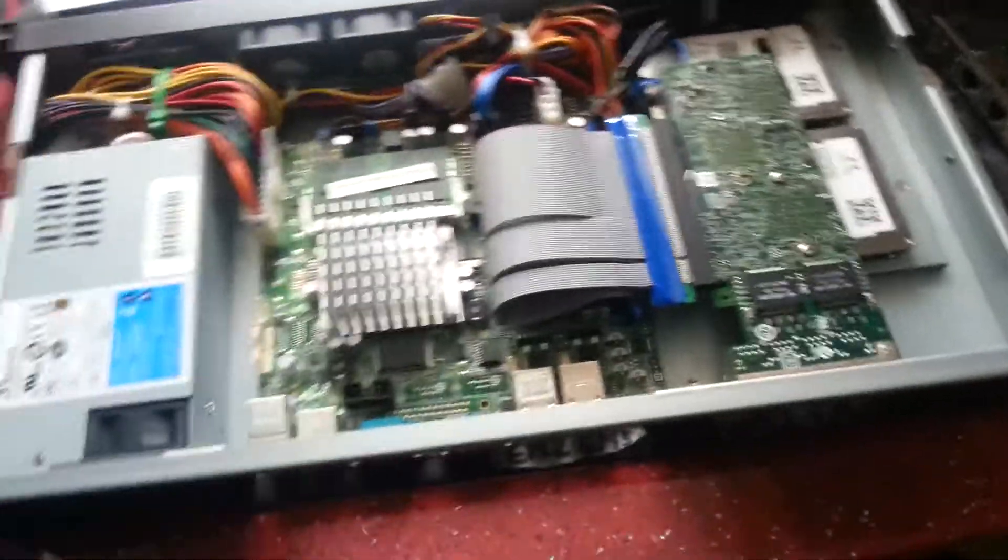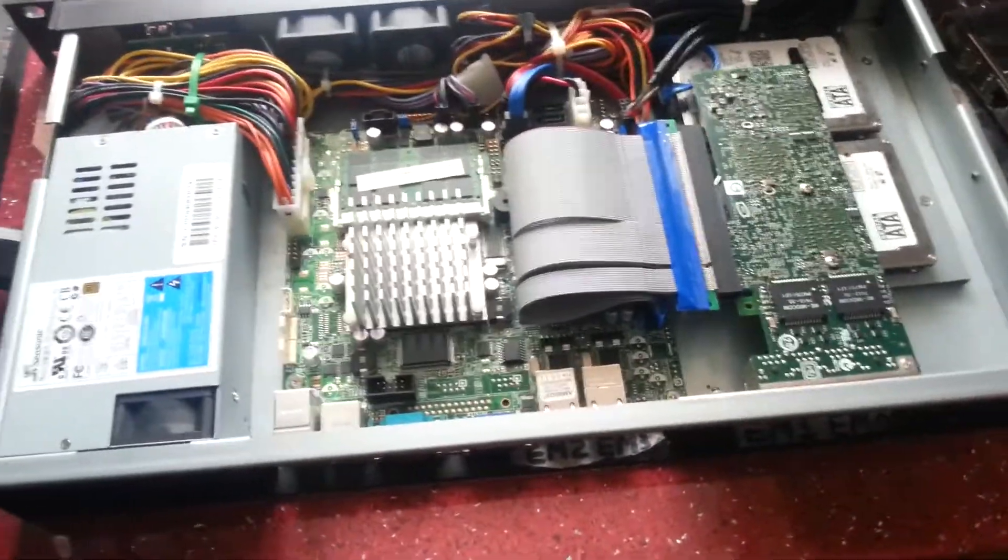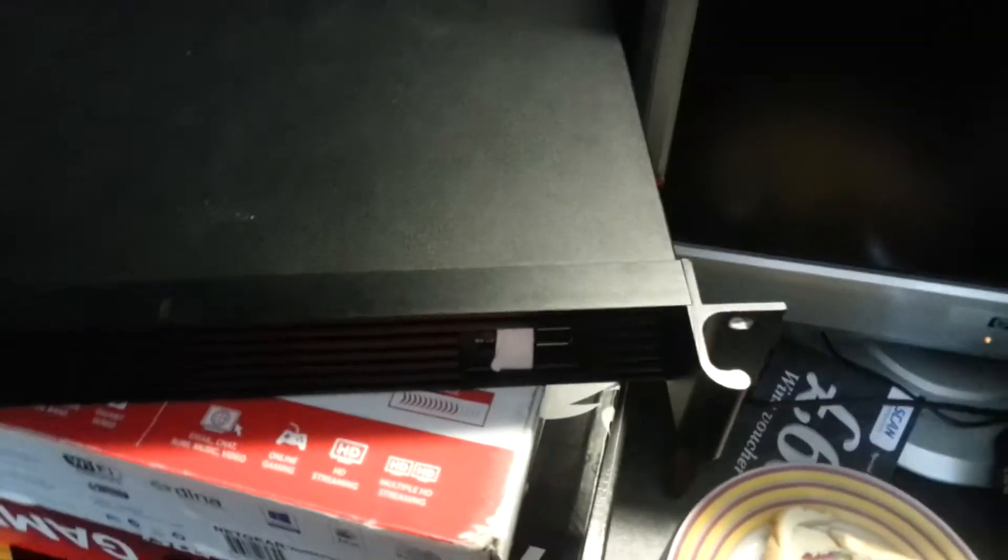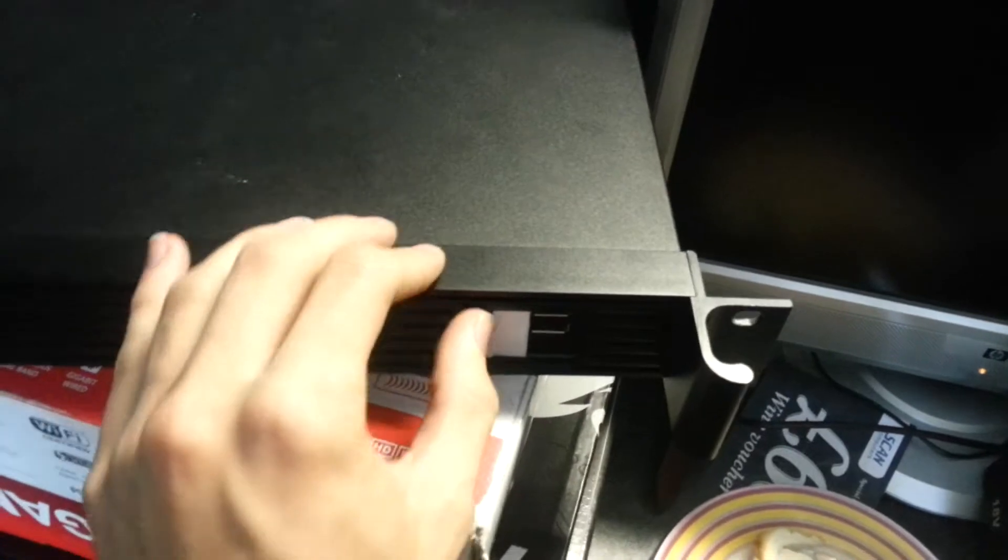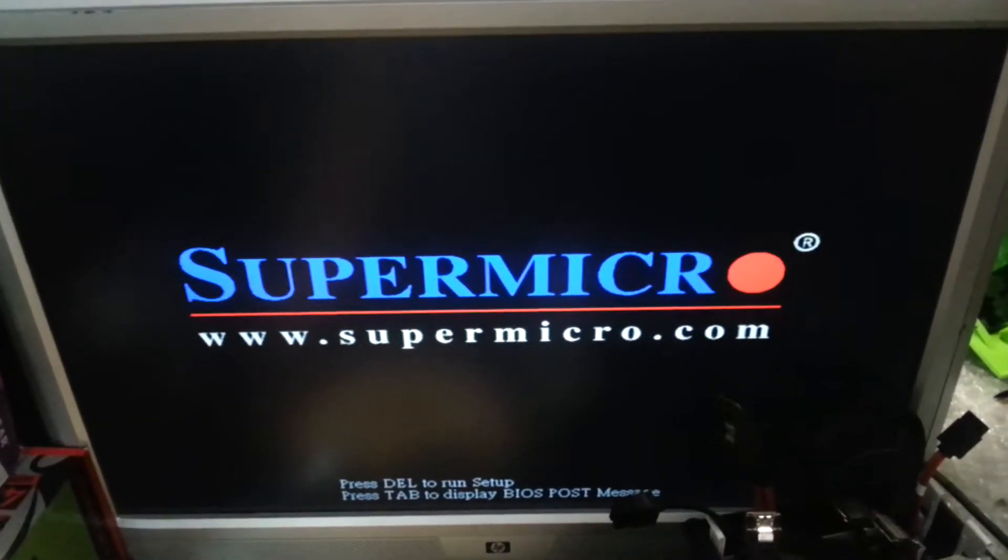All right, we are hooked up now with everything we need - keyboard, monitor, and power. Turn it on. Hopefully it will boot and detect six network interfaces. There we go, Supermicro.